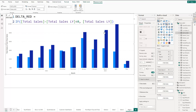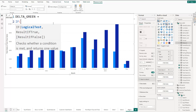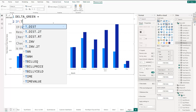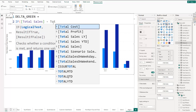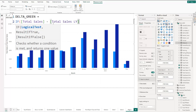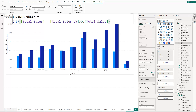Now create another new measure called 'delta_green'. You can name these whatever you like and use any measures. Set it equal to: IF(total sales minus total sales last year is greater than zero, total sales, BLANK()). The reason we create two separate measures is so we can color them differently — green for positive difference, red for negative.